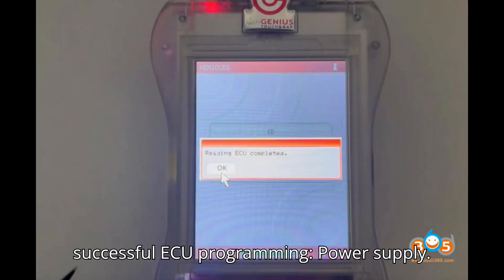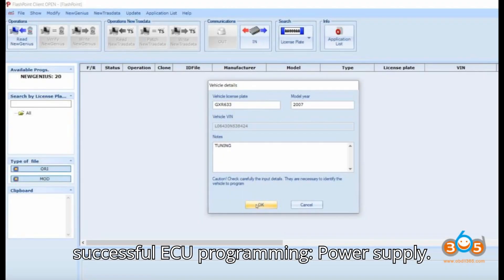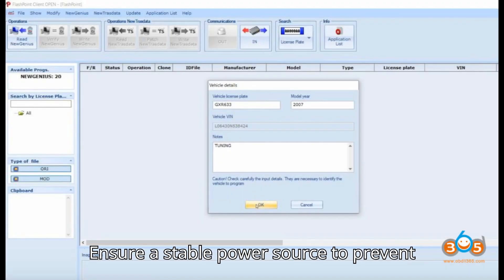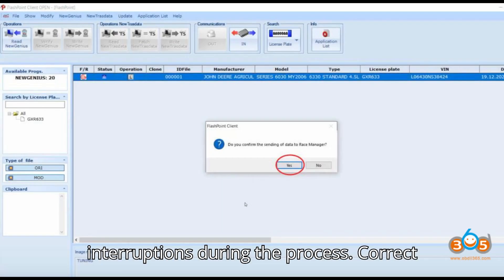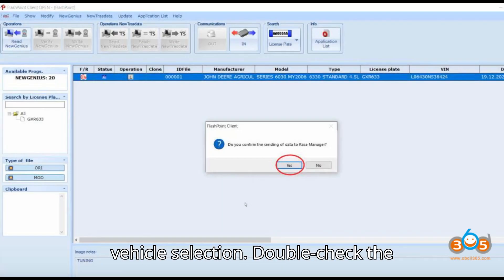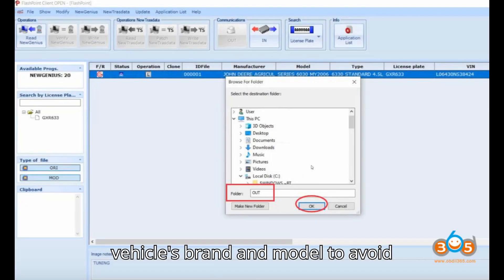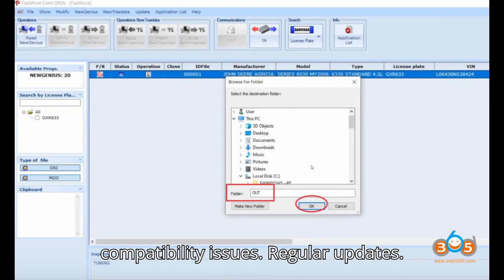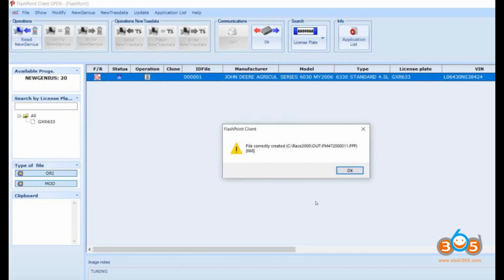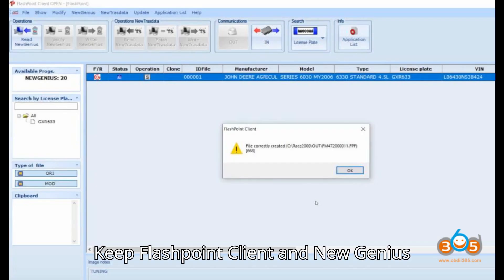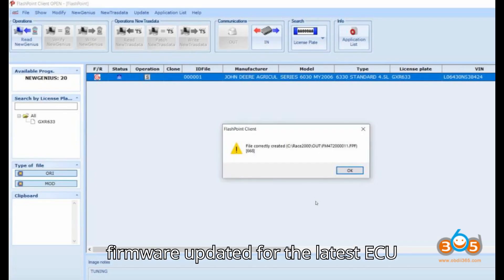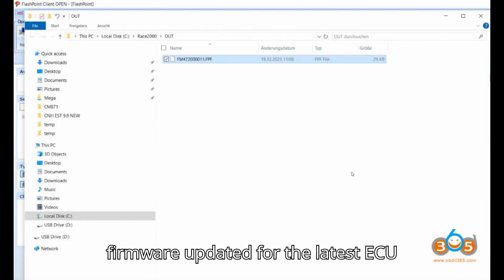Important tips for successful ECU programming: Power Supply - Ensure a stable power source to prevent interruptions during the process. Correct vehicle selection - Double-check the vehicle's brand and model to avoid compatibility issues. Regular updates - Keep Flashpoint client and New Genius firmware updated for the latest ECU support.